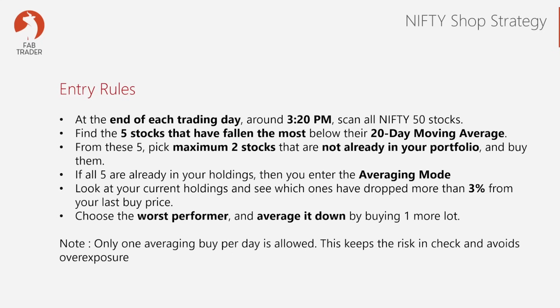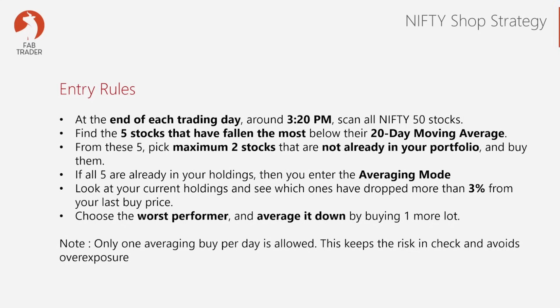Now, let's talk about the entry rules. You only need about 10 minutes a day at around 3:20 PM, 10 minutes before market close. Step one, you scan for the Nifty 50 universe of stocks and find five stocks that are trading the farthest below their 20-day moving average.